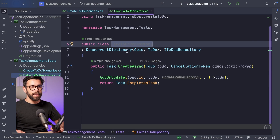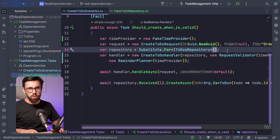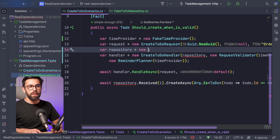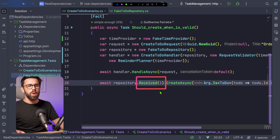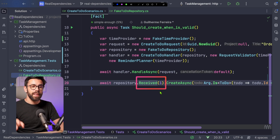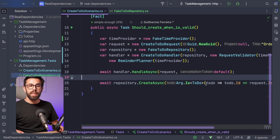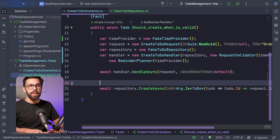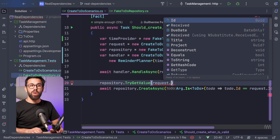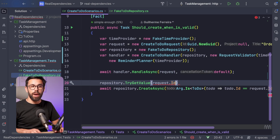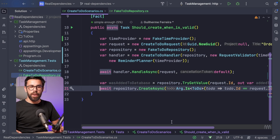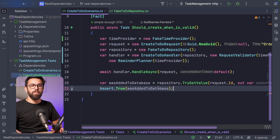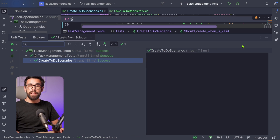So if we get back into our test, this means that instead of using NSubstitute for that, I can say the repository is a new FakeTodoRepository. By doing so, the dot Received(1) assertion will not work anymore because that's part of NSubstitute — so I can remove it. Instead of checking it that way, I can access the repository and try to get from it the one that I asked to add, saving it to a variable I'll name wasAddedToDatabase. I can then throw away the old assertion and assert if it was added to the database or not. If we run this test again, it still succeeds.